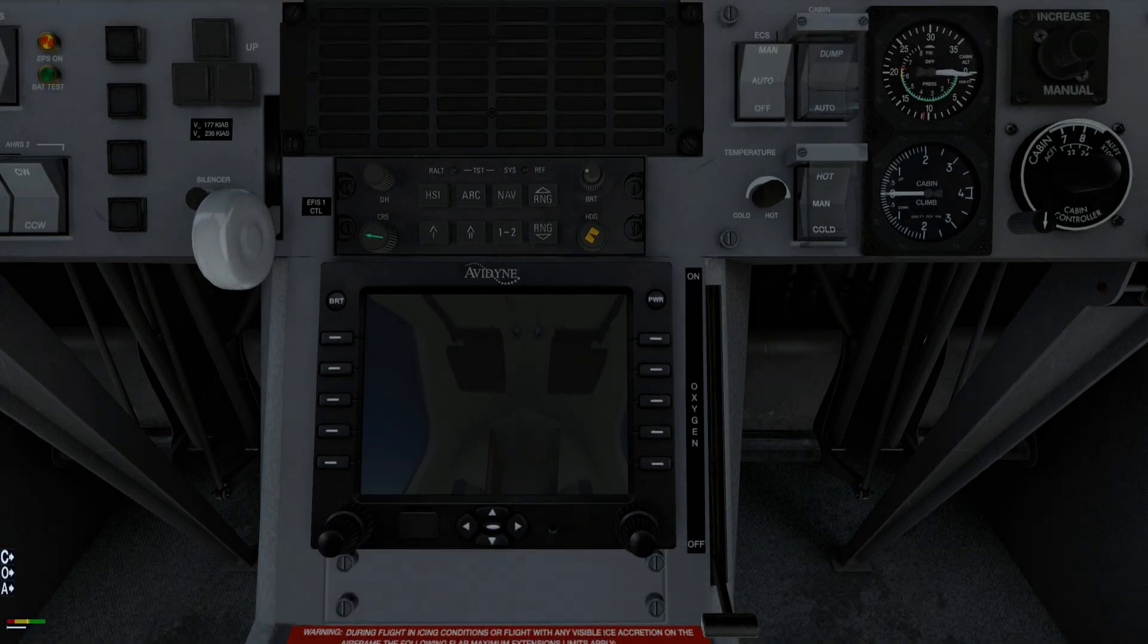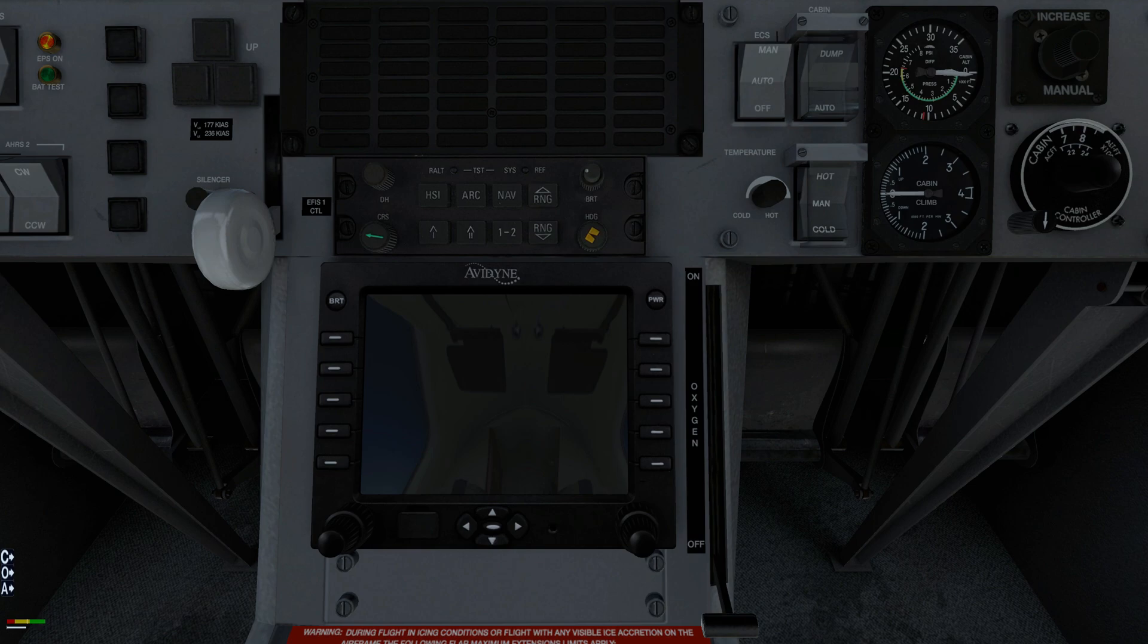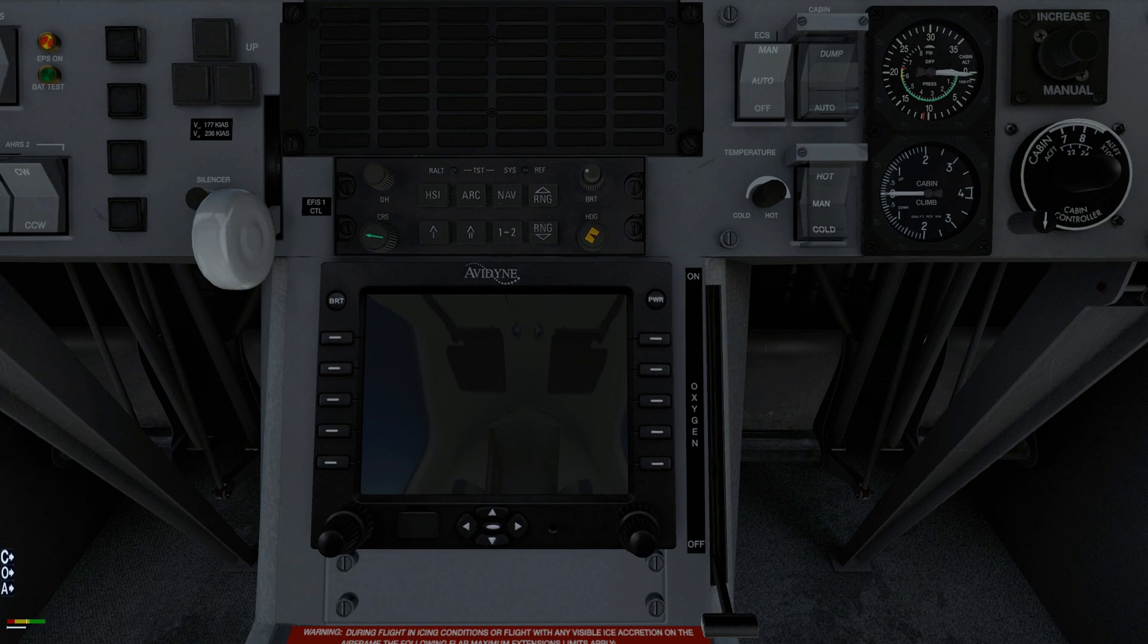Before selecting ECS on, set the cabin altitude controller to 500 feet above cruise altitude. In this example, cruise altitude is 18,000 feet and cabin altitude is 5,000 feet.